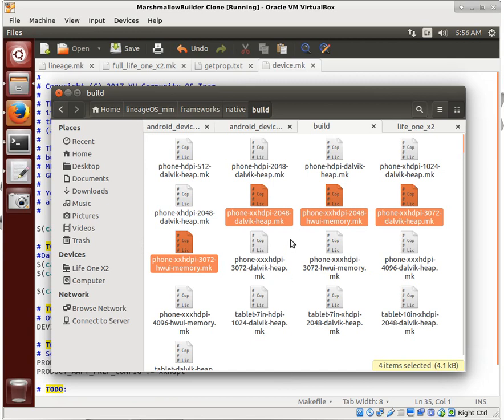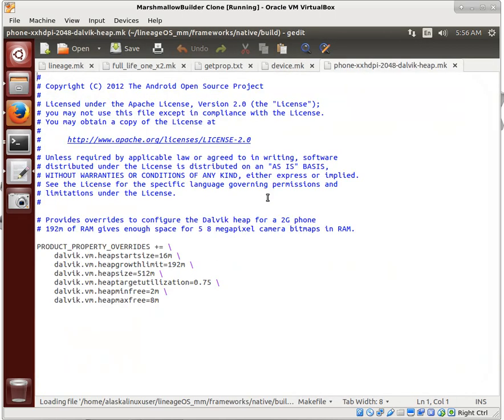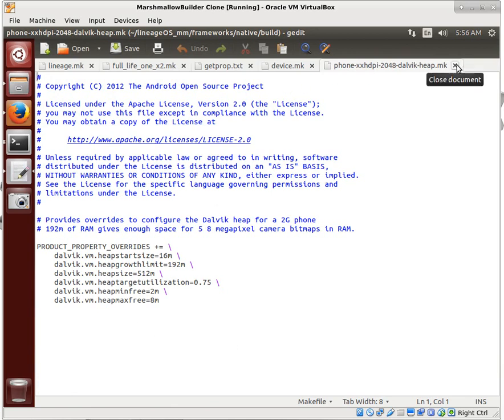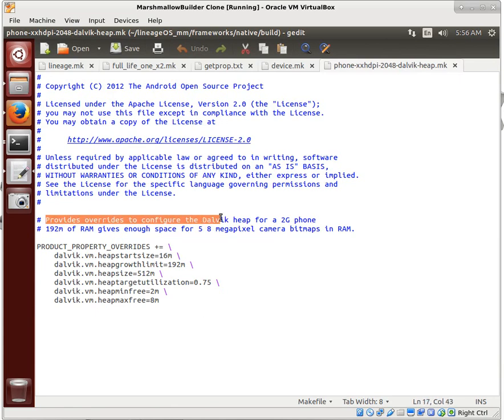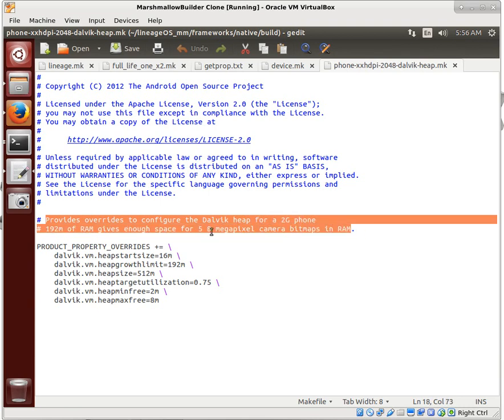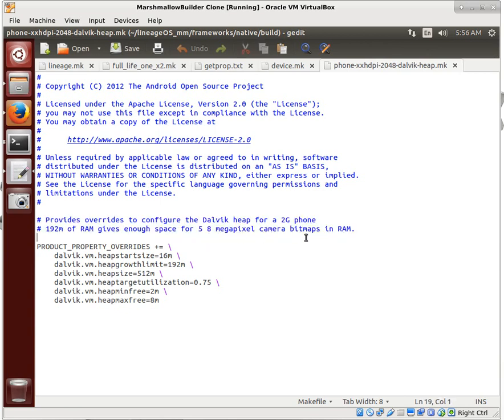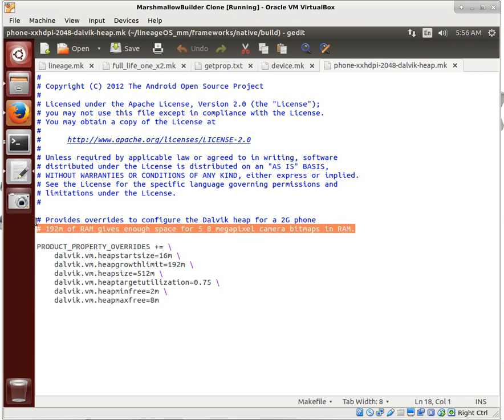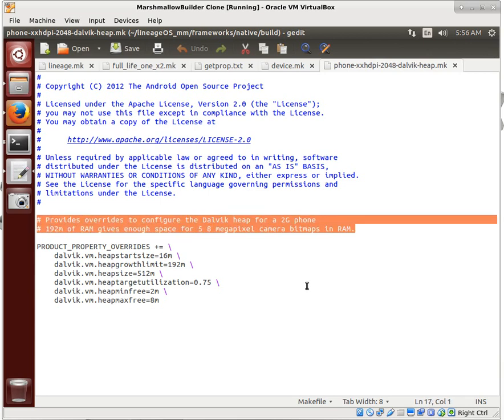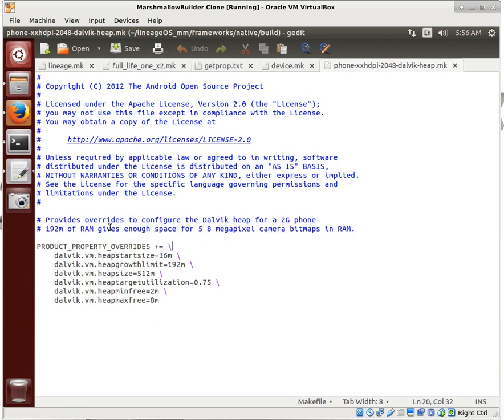We could talk a little bit about what these files do. We'll just open one up here real quick. It's just setting the Dalvik heap sizes and how much memory is available and how to set it up for your device. Having more helps, but having less is still okay. This provides overrides to configure the Dalvik heap for a 2G phone. 192 megabytes of RAM gives enough space for five 8-megapixel camera bitmaps in RAM. So essentially, this is related to taking pictures and that sort of thing and displaying them on the screen.